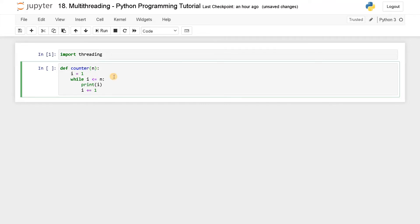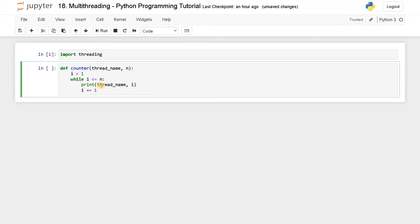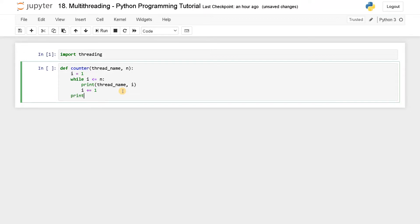In order to clearly distinguish between the threads, I'm going to have another argument — thread_name. In the print statement I can include thread_name comma i, and after the loop I'll print thread_name comma 'completed'.